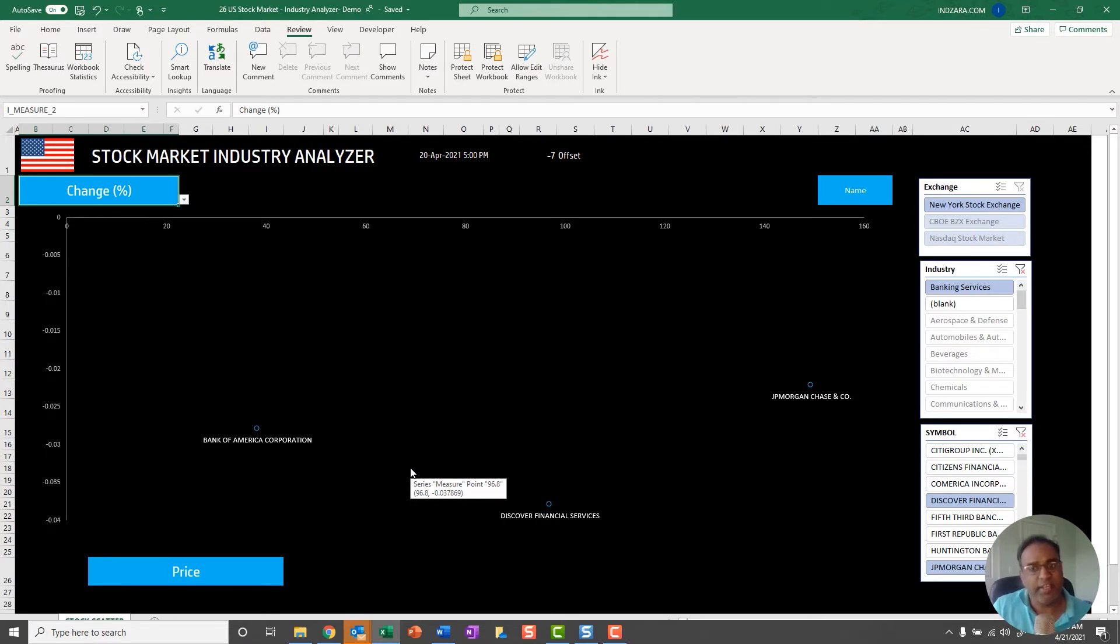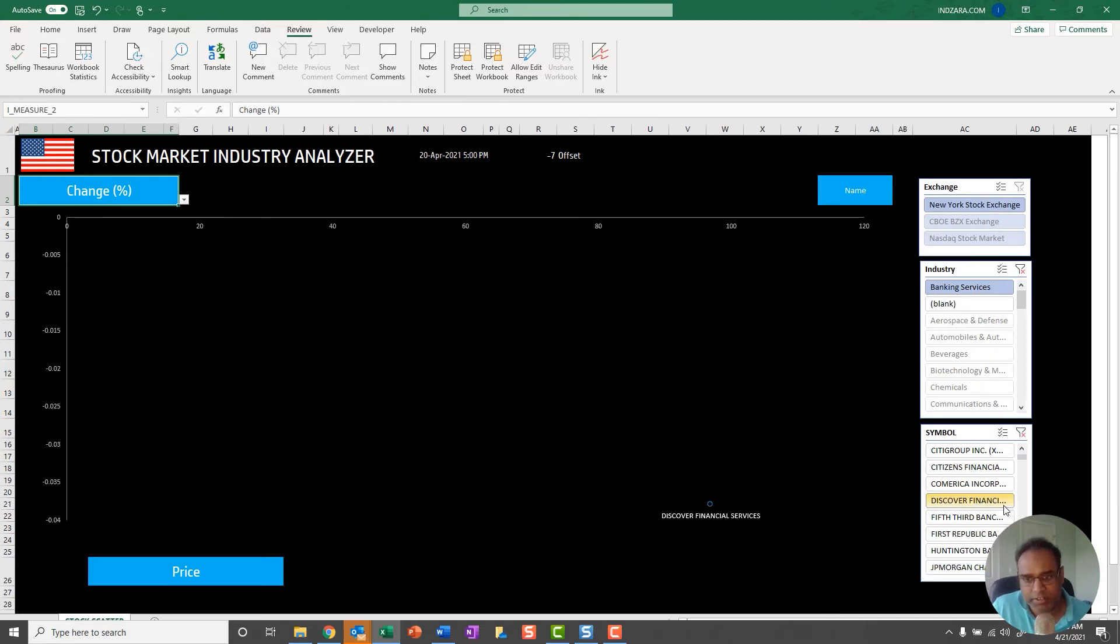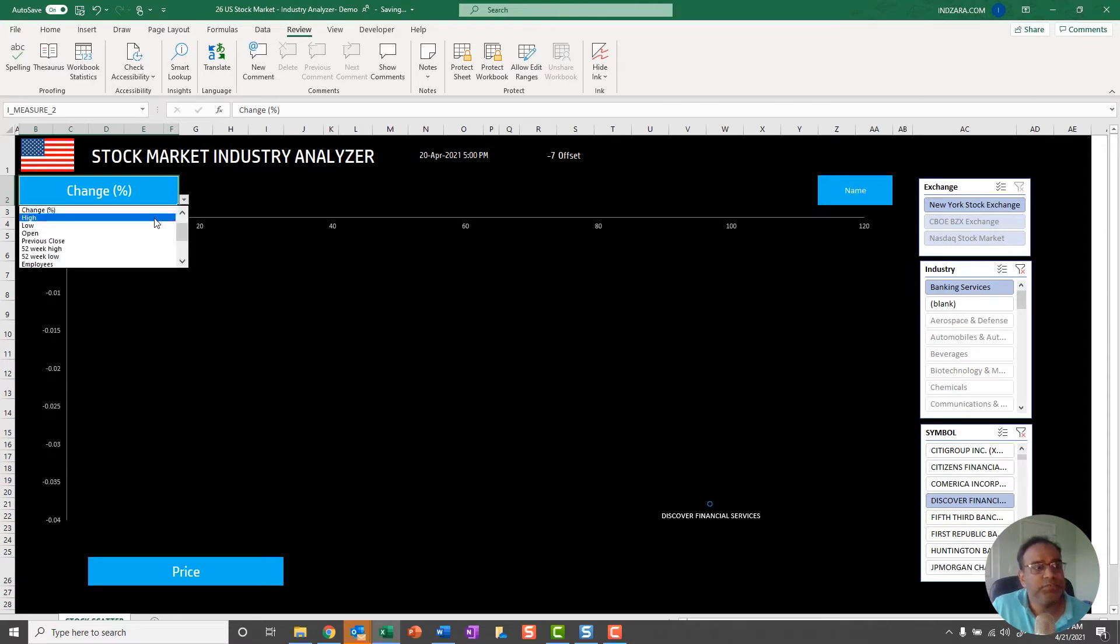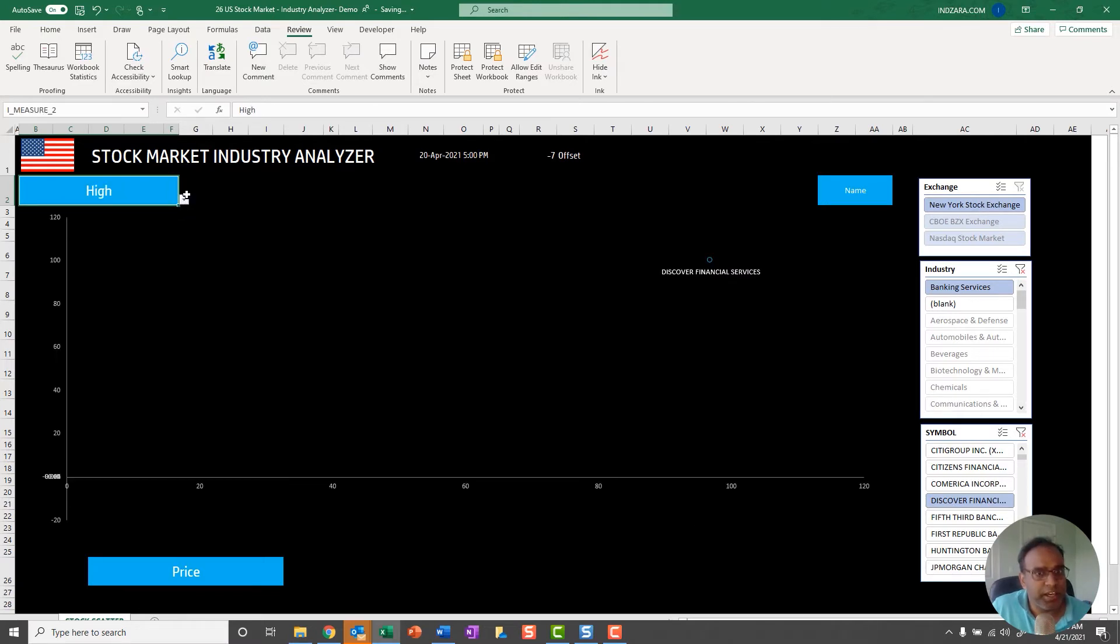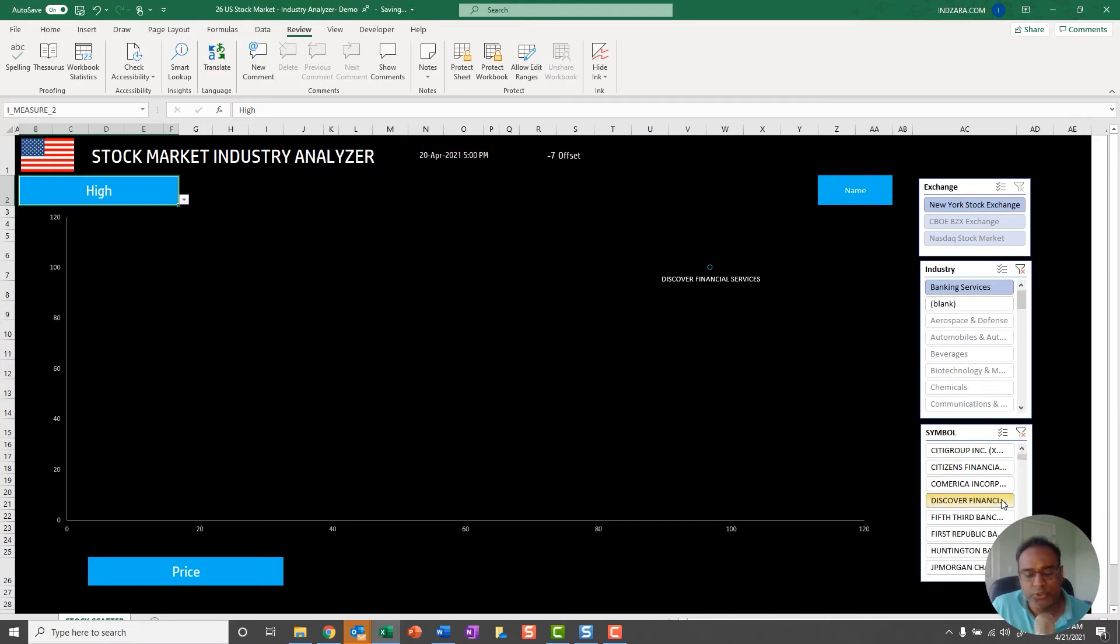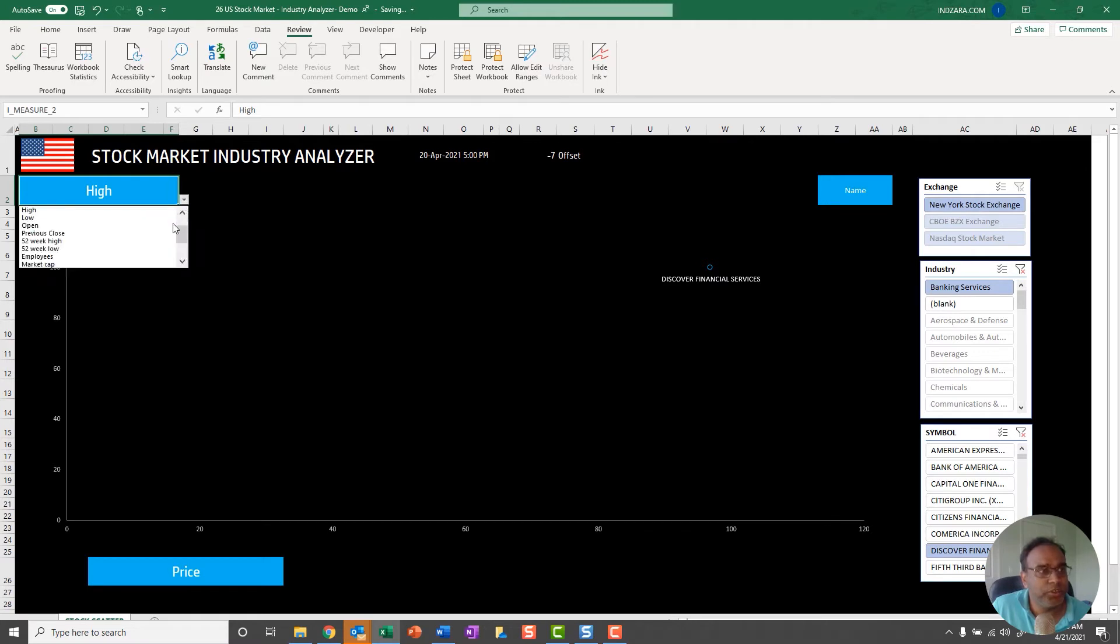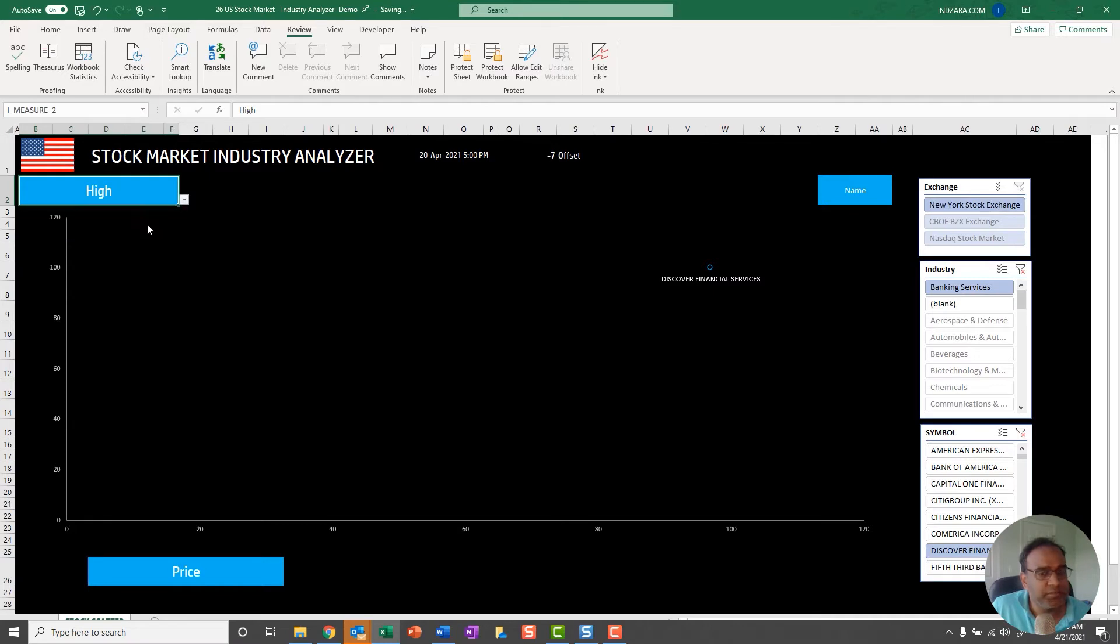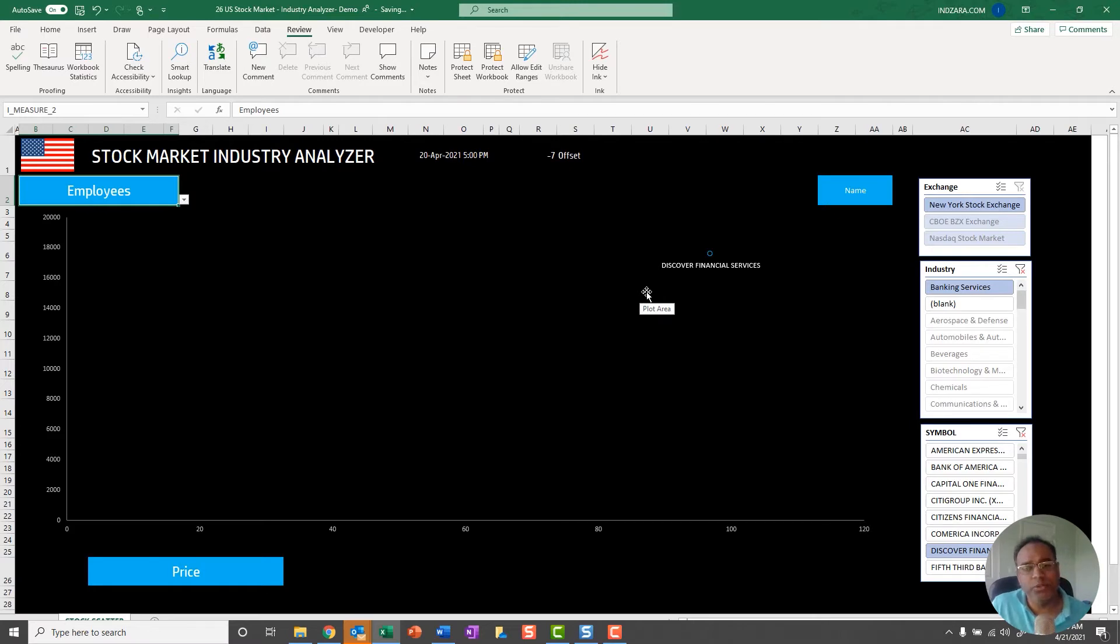You can also do analysis of one stock. If I really want to understand where is Discover in terms of just finding all these measures, what has been the high price for Discover today, this is less of a use case, but you can just choose using the symbol filter a specific symbol to understand if you want to know how many employees are listed in this company. You can now see, okay, Discover there are 17,600 employees according to the data.